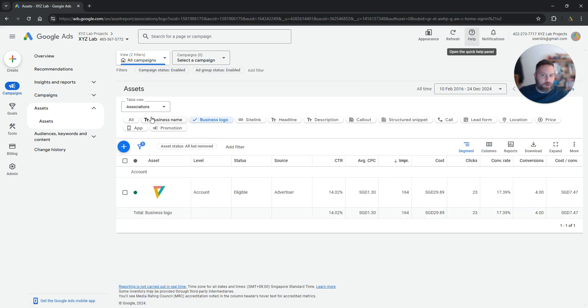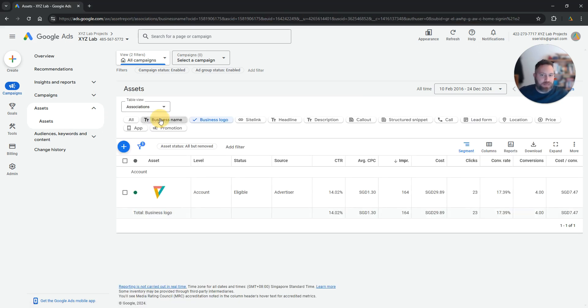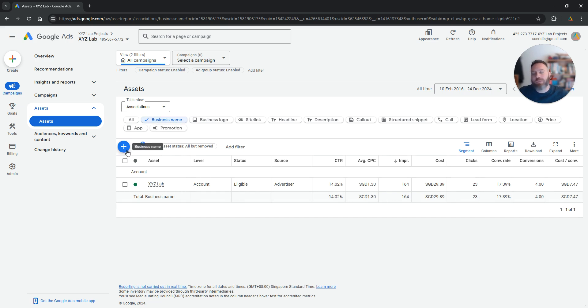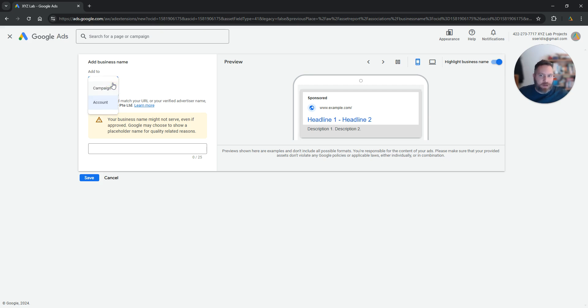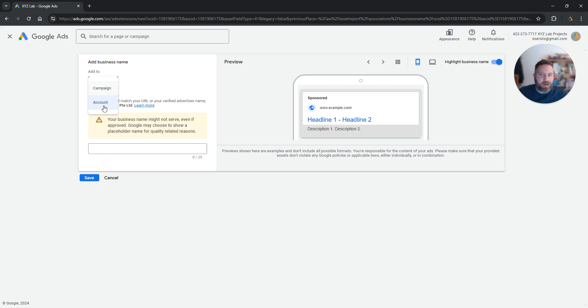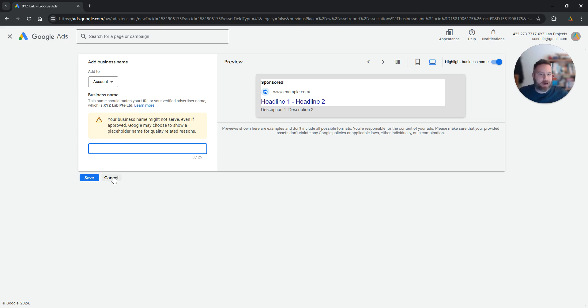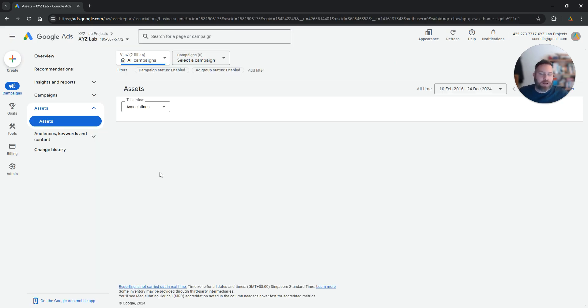Here you see business name and business logo. Let's start with business name. All you have to do is come here, press the plus symbol, and then you can add a business name to your entire account or to a specific campaign using this drop down menu. You can type the name here, you save, then it will go through approval and it will start serving.